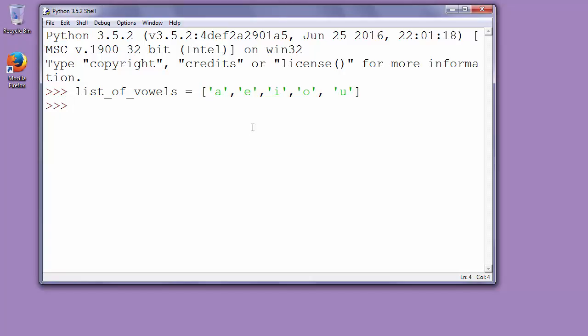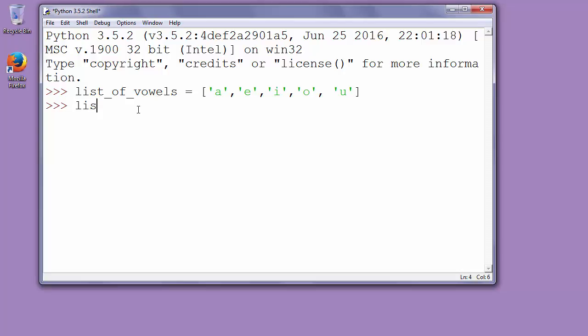How to remove last object from this list? How to remove U from this list? To remove last object from list of vowels we'll use function pop.